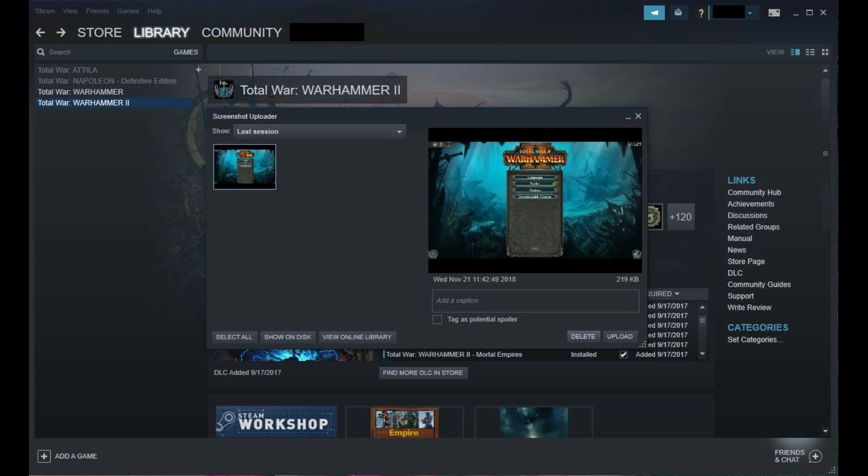Clicking Show on Disk will take you to the Steam temporary picture folder on your computer, and not your defined folder.